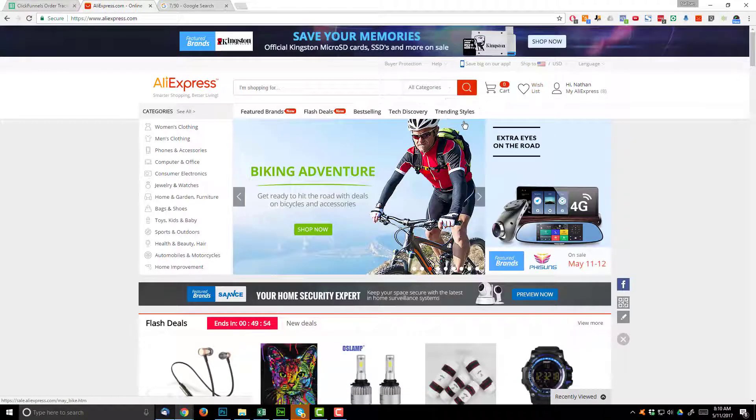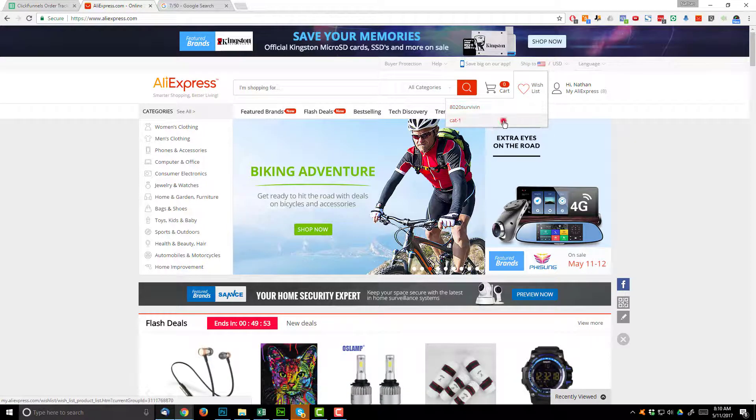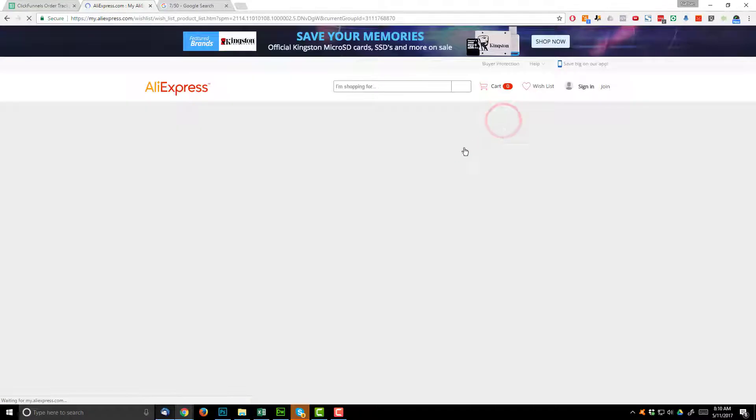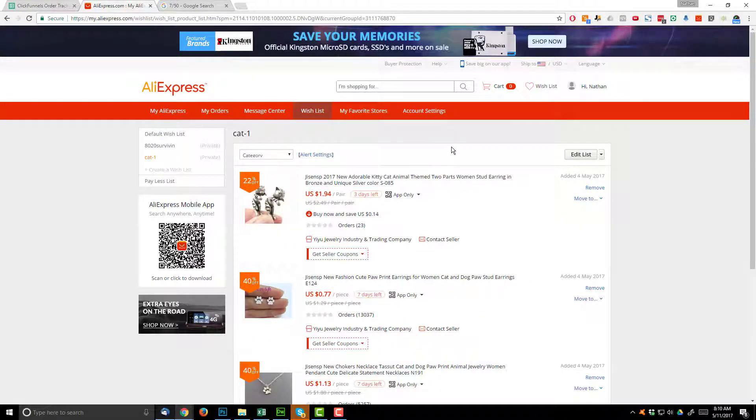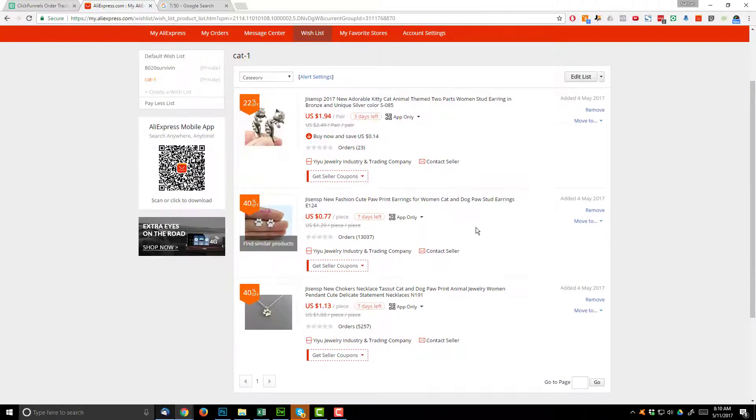Now we're coming up to our wishlist. This is why we save everything in a wishlist for our particular funnel so that way we can easily come back to our products so we can order them.